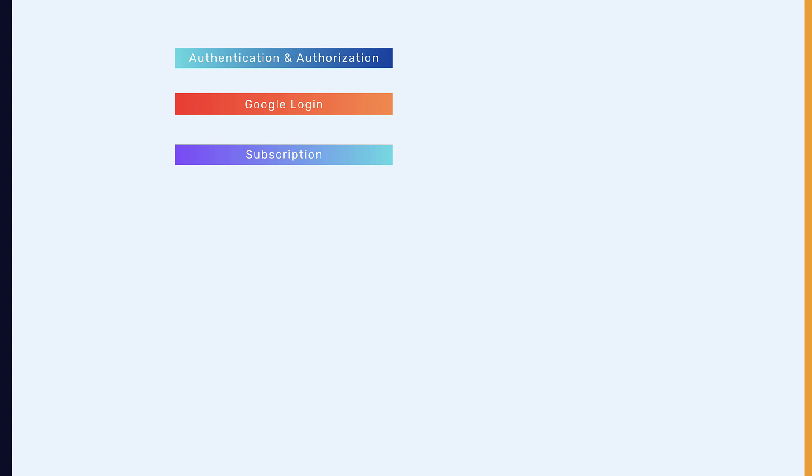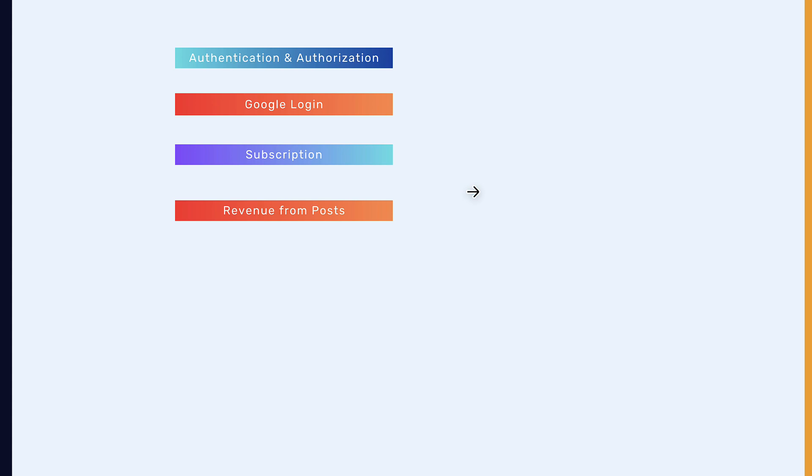It means that before you can create a post, you must have subscribed to our plan. And also revenue from posts, which means that you'll get revenue from your post views. If your post got more views, it means that your revenue will be more.